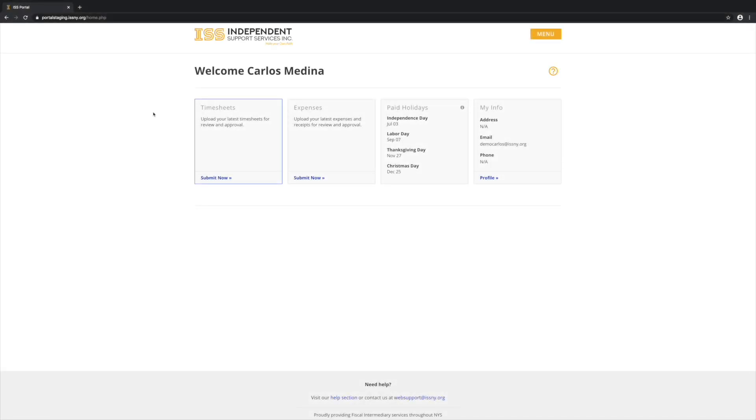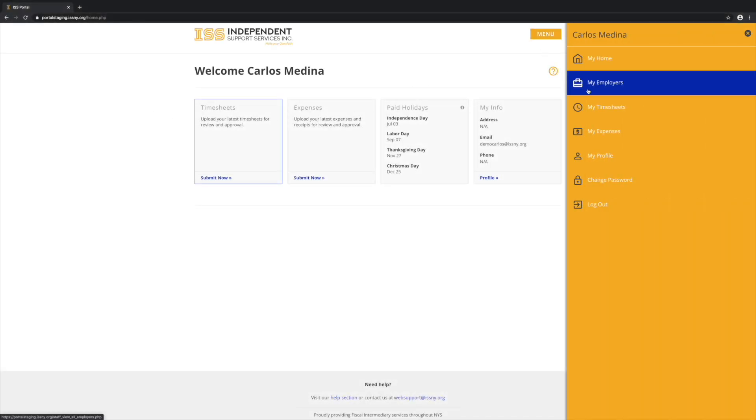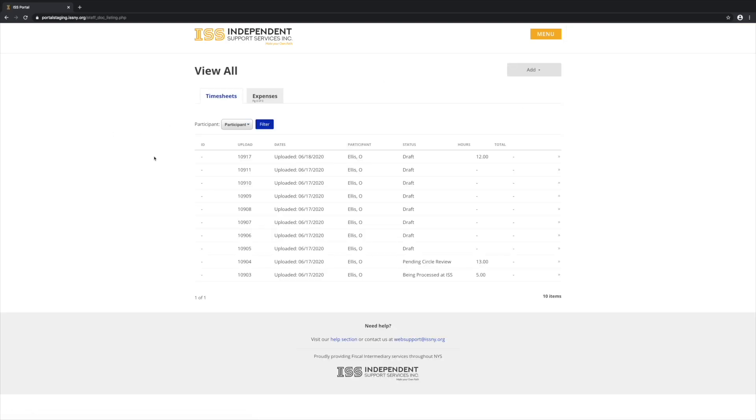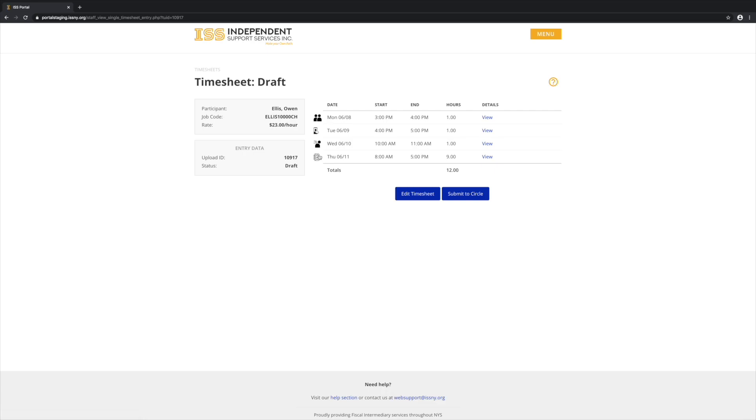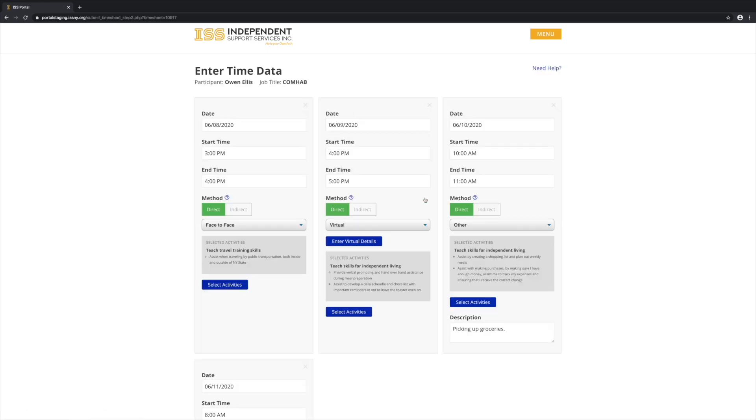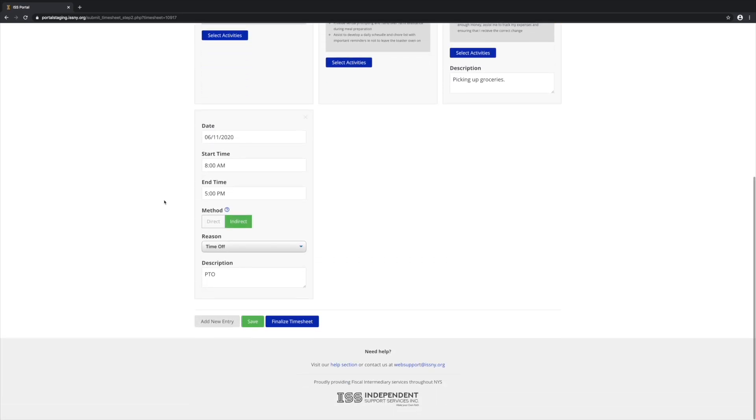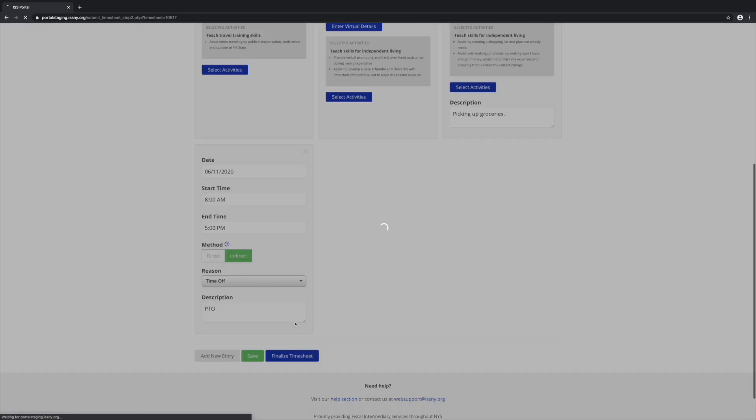To continue a draft timesheet, select My Timesheets from the menu. Then select the timesheet you wish to continue. Here we can view all the details and then click Edit Timesheet to go in and make changes. Once you're done, click Finalize Timesheet.